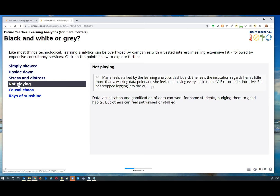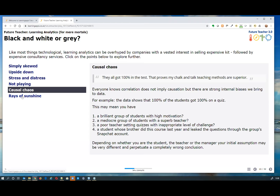Stress and distress: people who think they're working really hard but because of medical or other reasons are constantly being reminded they're falling behind in attendance. The 'not playing' bit — some people might recognize feeling stalked by their technology and deliberately switch off tracking. Causal chaos is where people think that because students got a particular result, that must reflect one specific interpretation — but there are lots of different interpretations that could be brought to the same data.